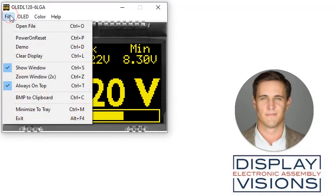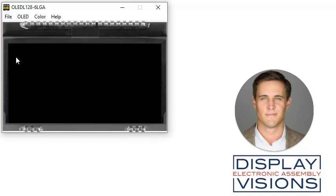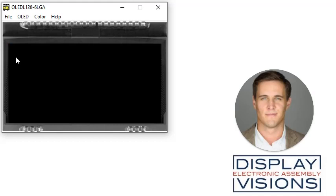Under the file menu we can clear the display. Now we are ready to write text to the display using our PC keyboard. For example, it's always hot in Texas.